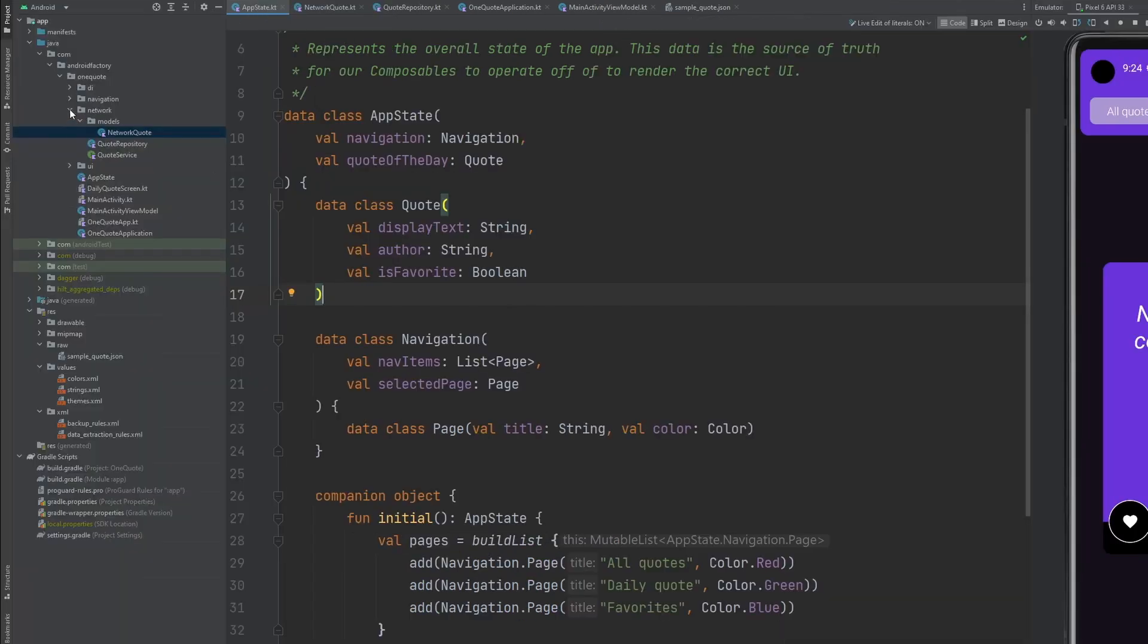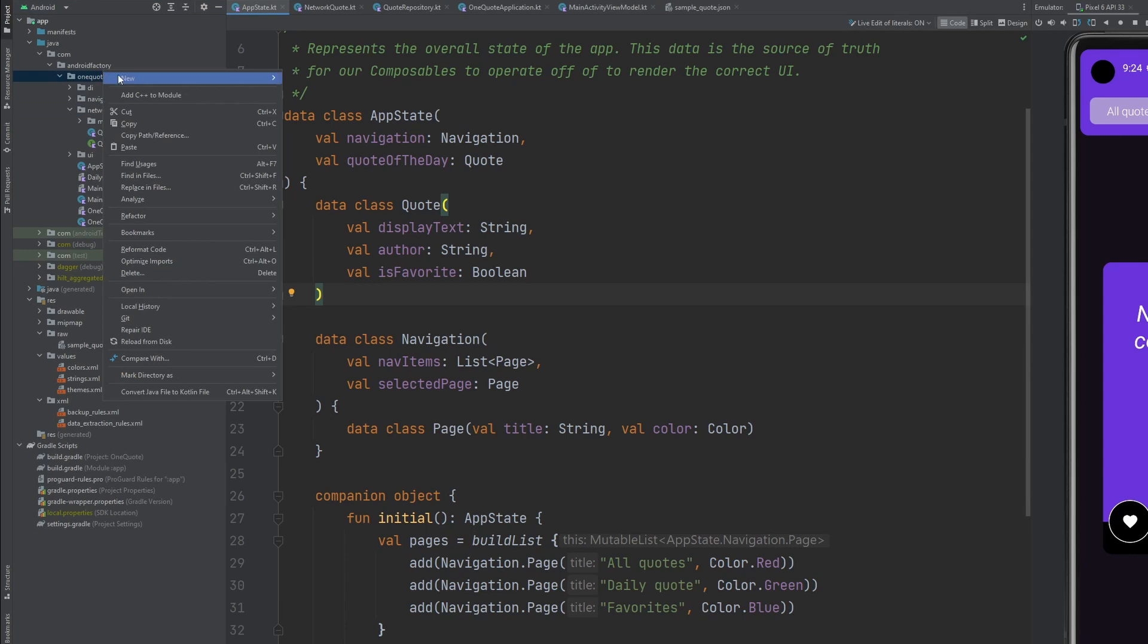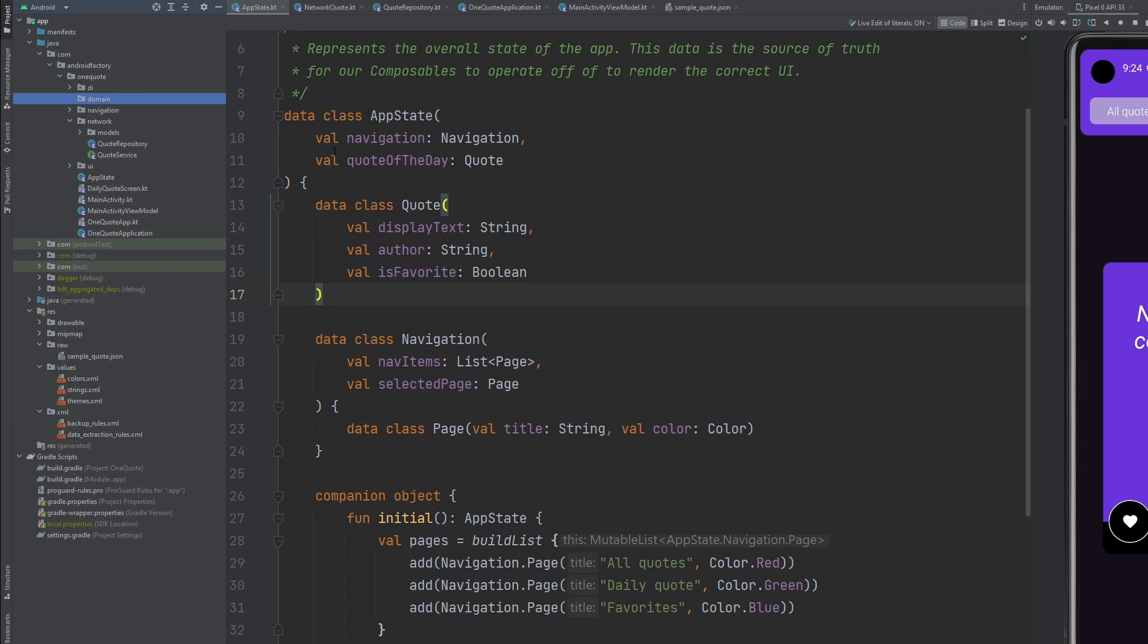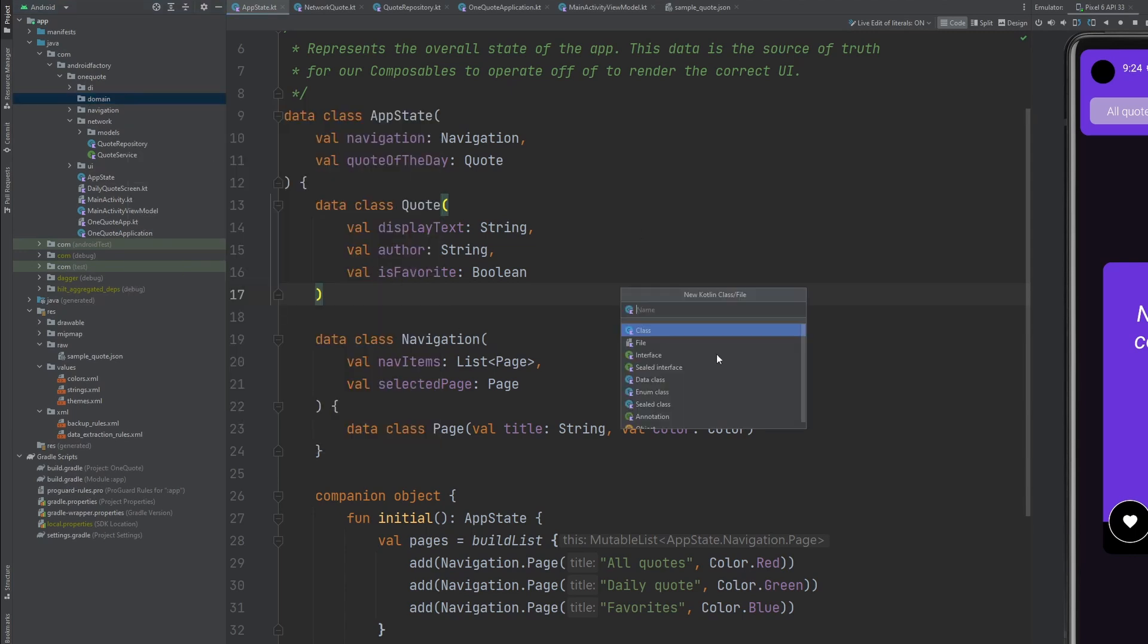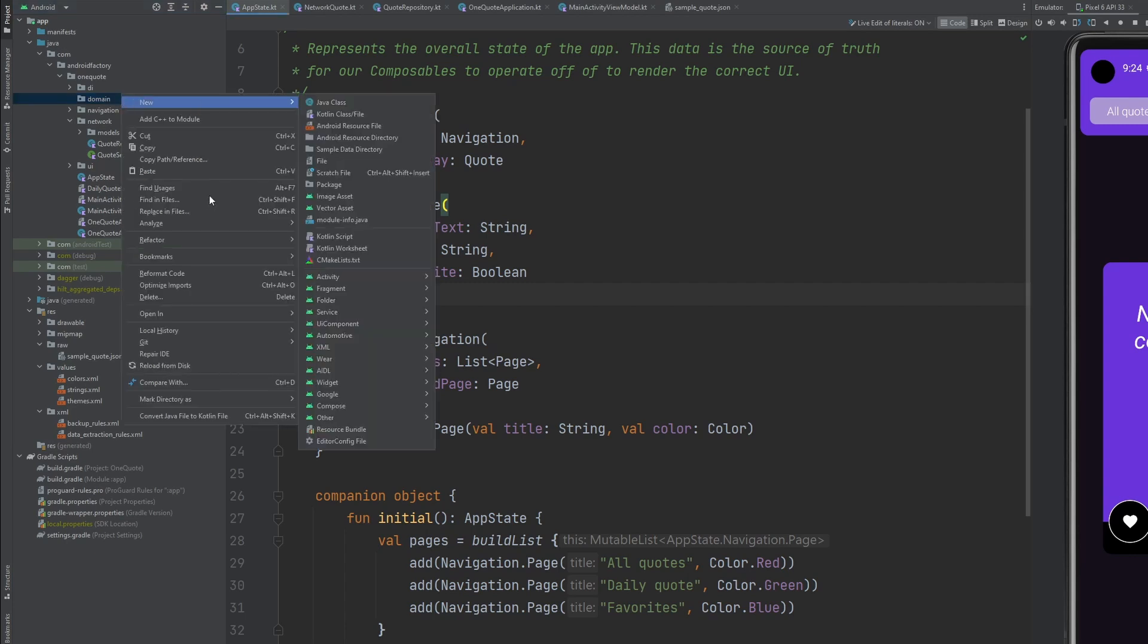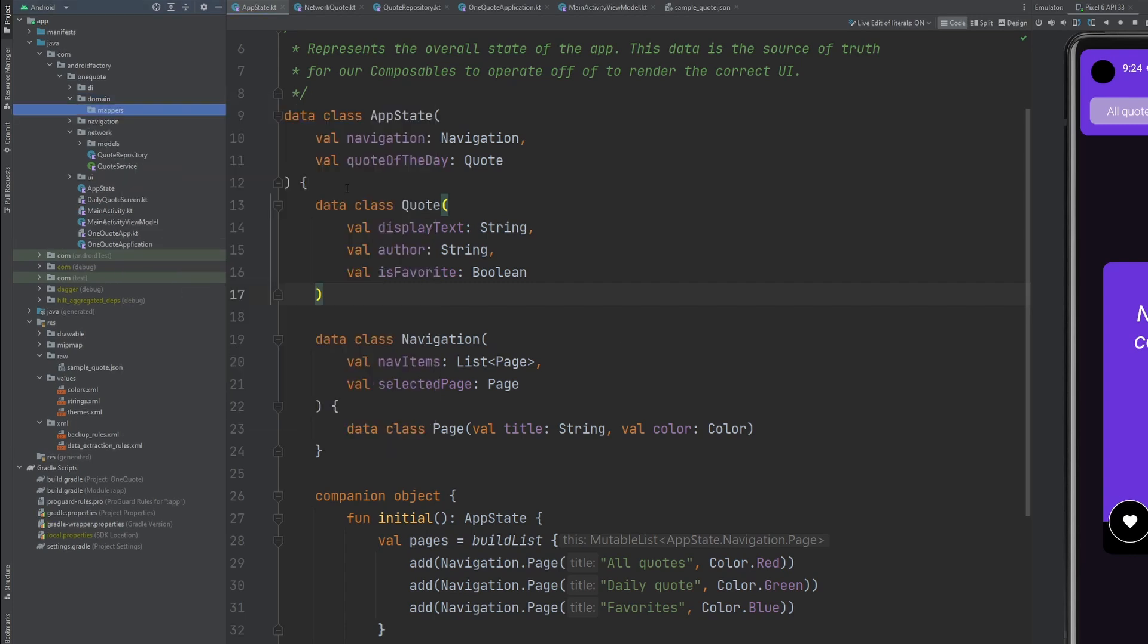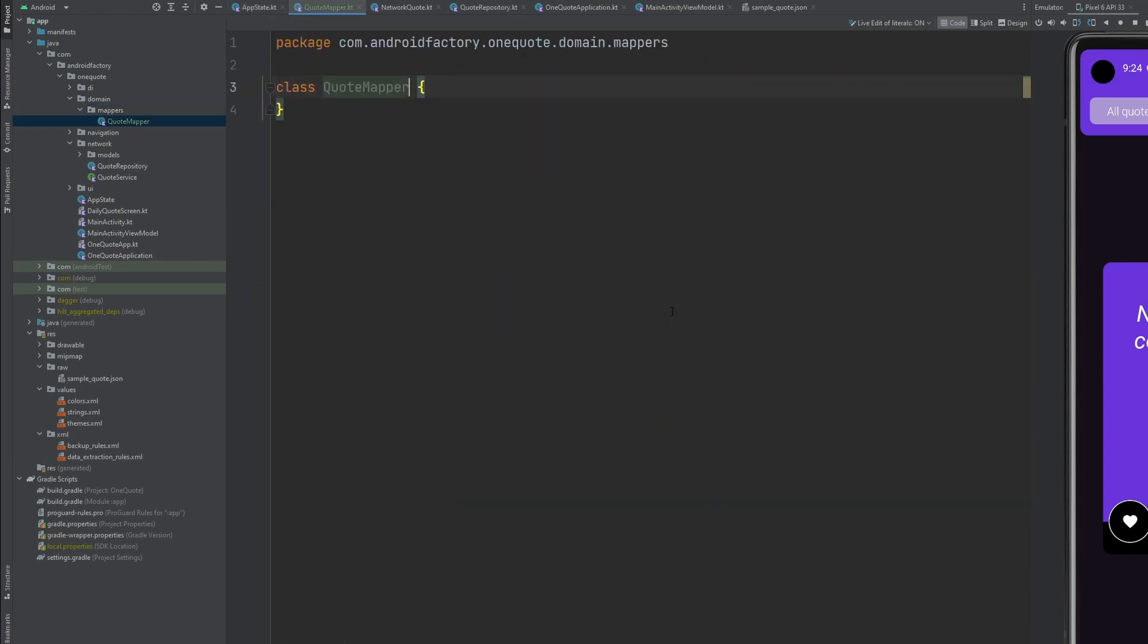So here in our project structure, we have a network package. Let's go ahead and update or create a domain package inside of here. Let's go ahead and create. Sorry, we need one more package here. We're going to call that package mappers. And in here, we're going to put our quote mapper. This is just going to be a basic data, sorry, just a regular class here. So we're just going to call this a quote mapper.